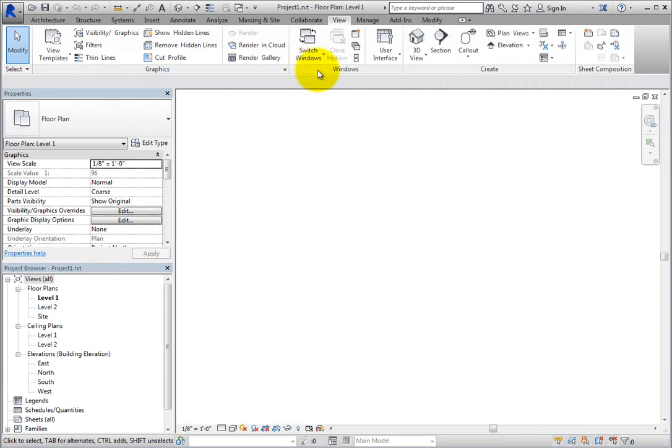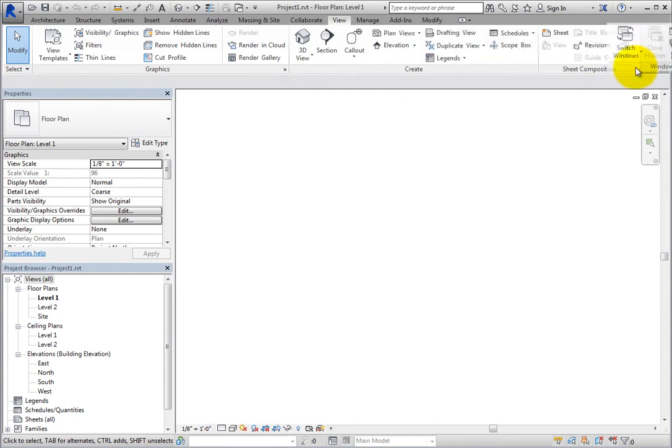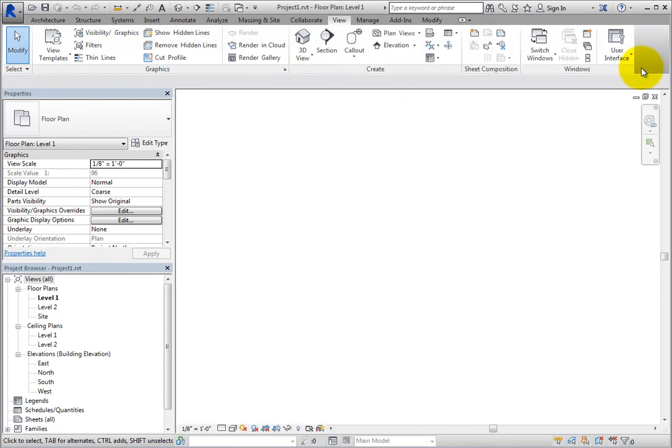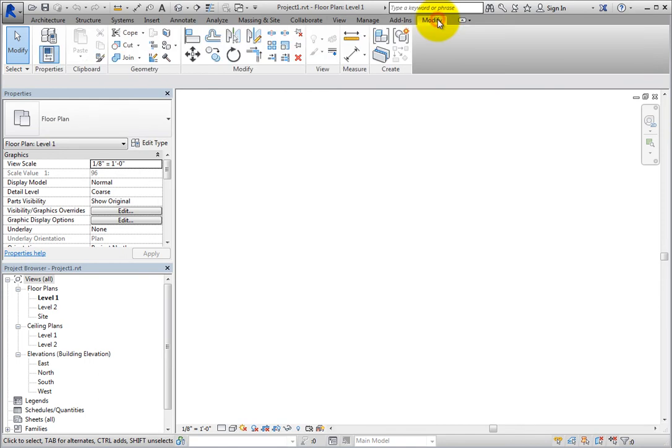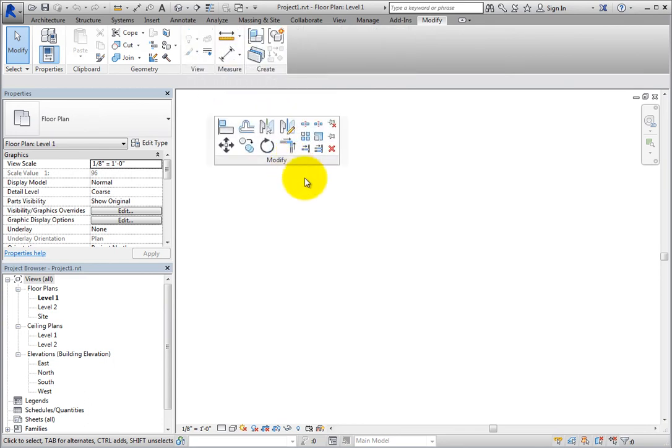A more practical ribbon customization is to move a panel off the ribbon. For example, if you are in the early stages of design and find that you return frequently to the Modify panel of the Modify ribbon, you can click and drag that panel into the drawing area.